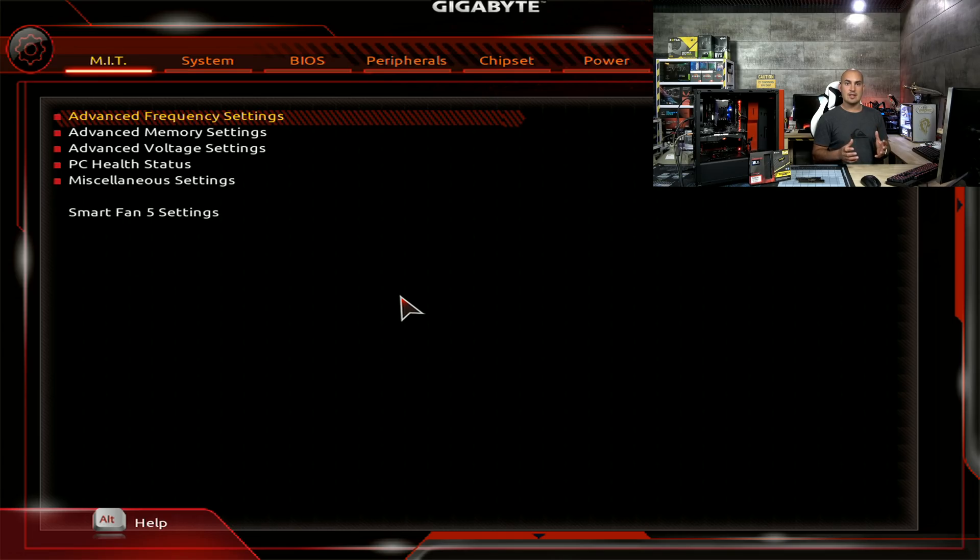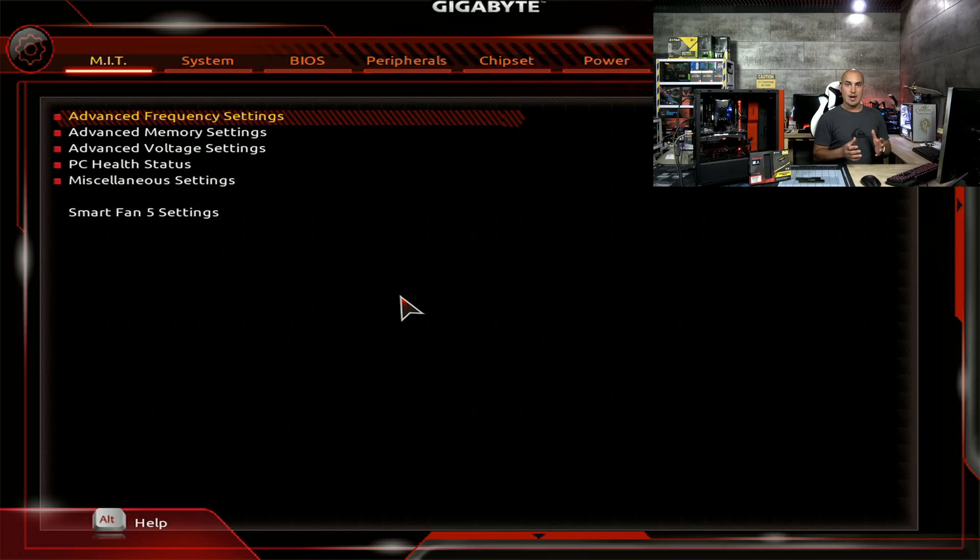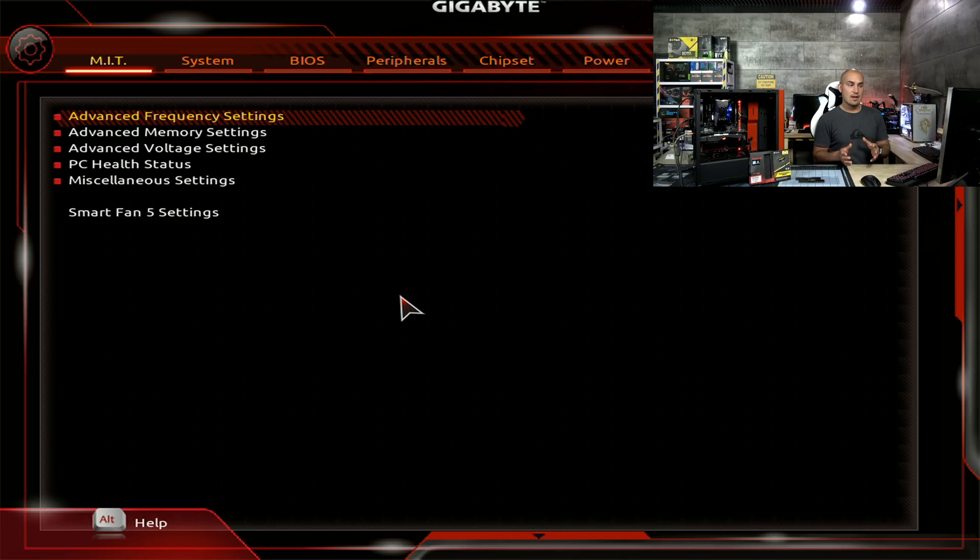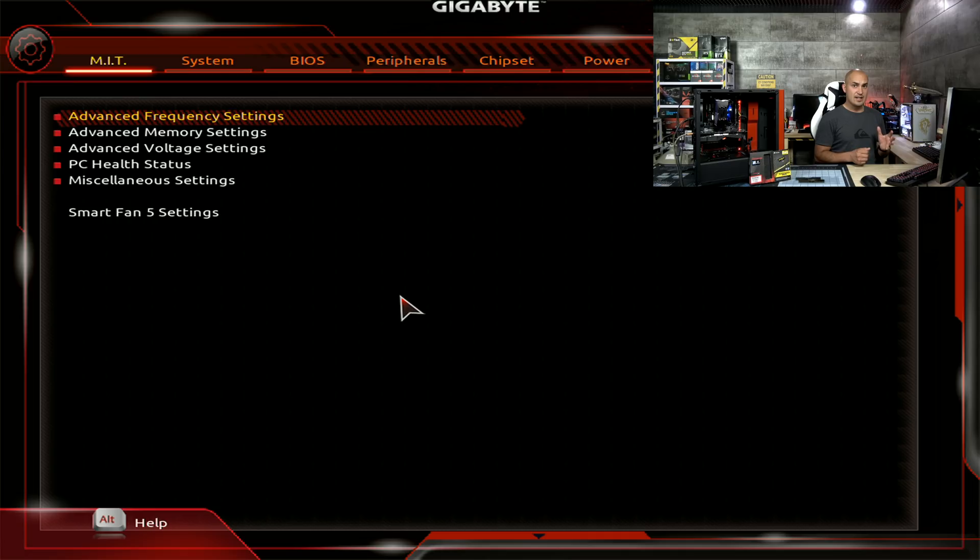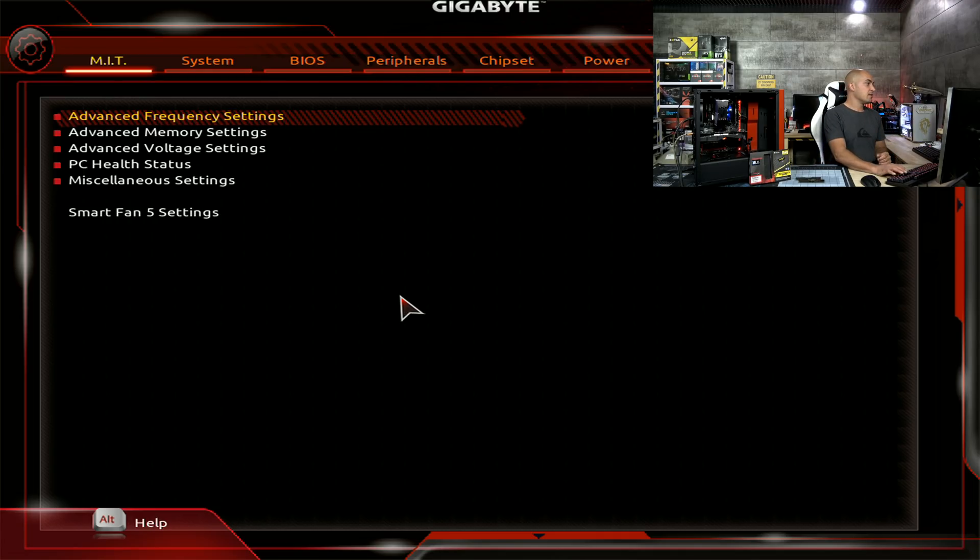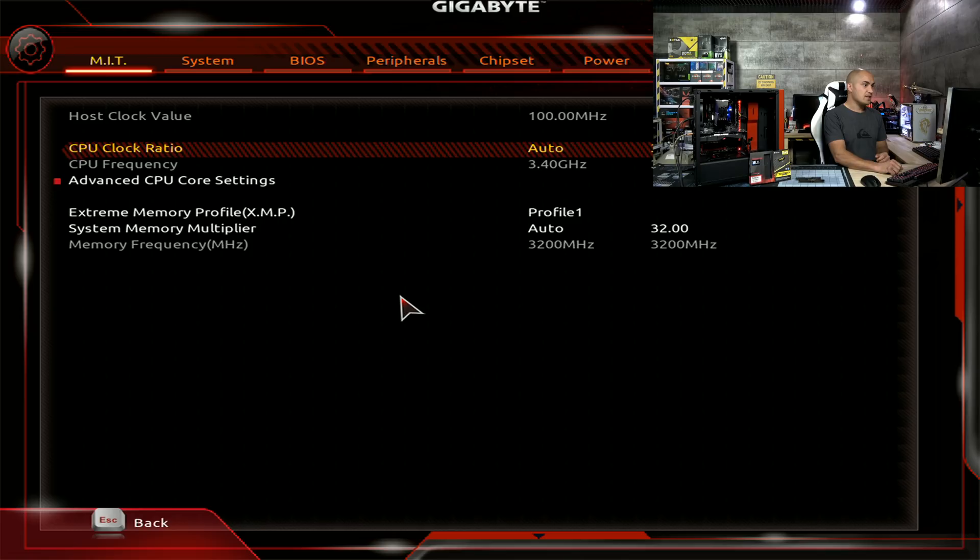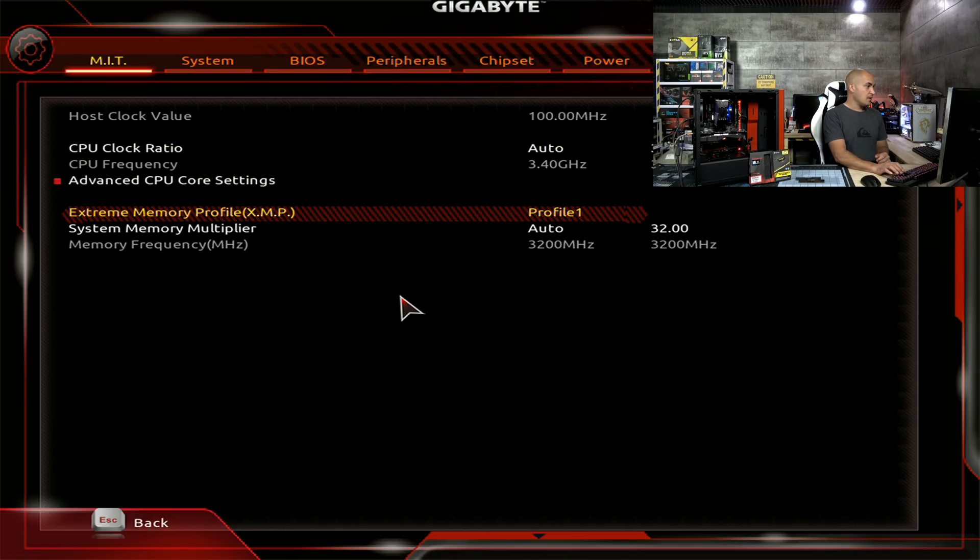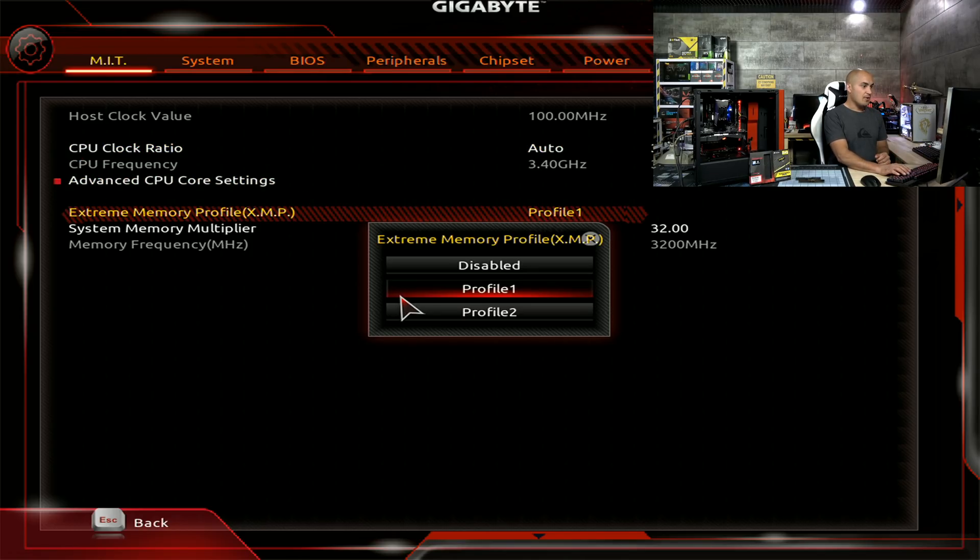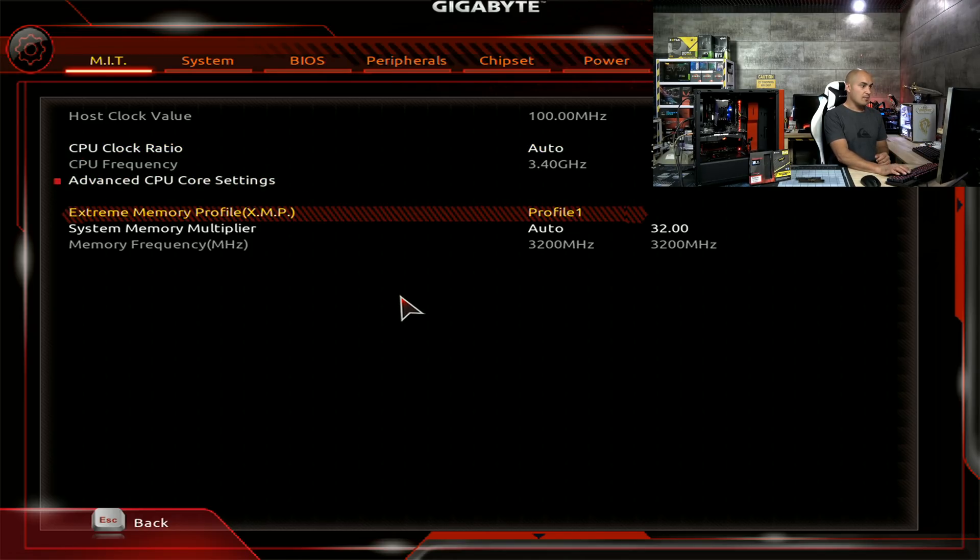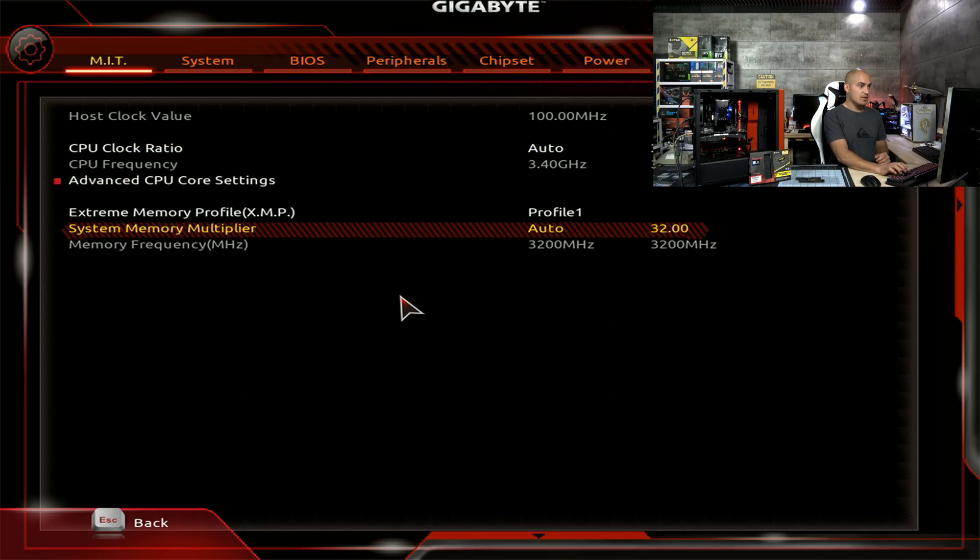Usually when you build a PC, at least when I build a PC, I go into the BIOS, I set the default settings, I install Windows and then I go back to the BIOS again to set the memory. And it's a very easy task, at least it should be. You go in the first tab, you select the profile number one, which is the correct one, 3200 MHz.